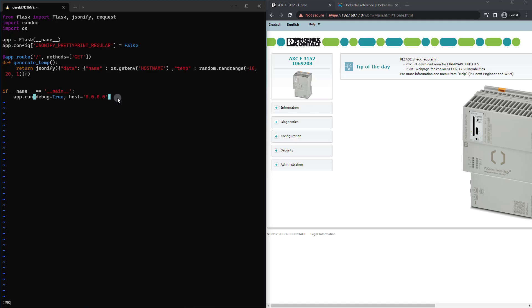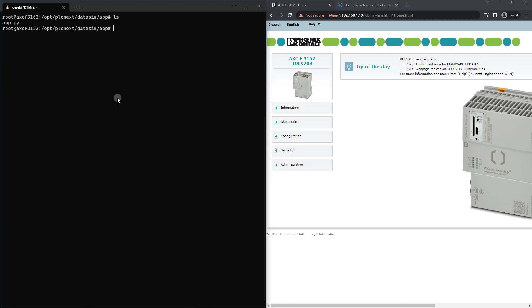And then I'm just going to :wq! to save. By ls we can see app.py is there.